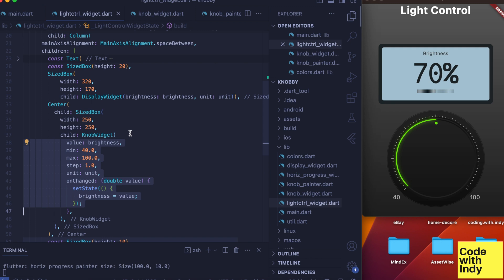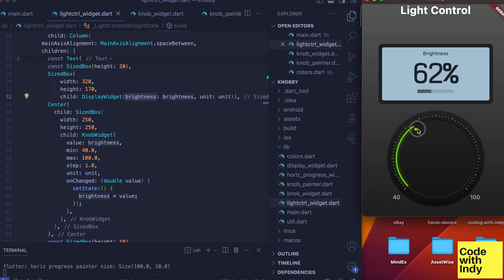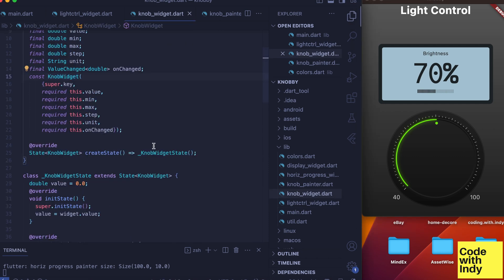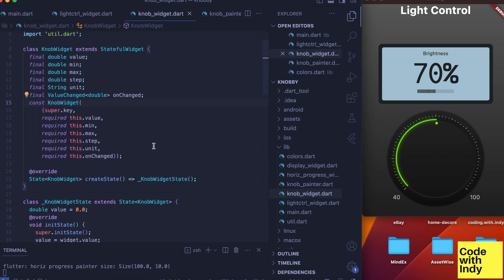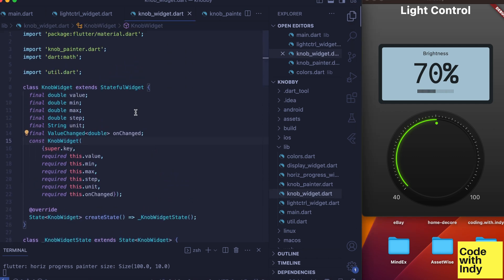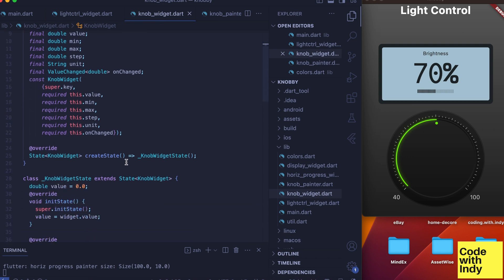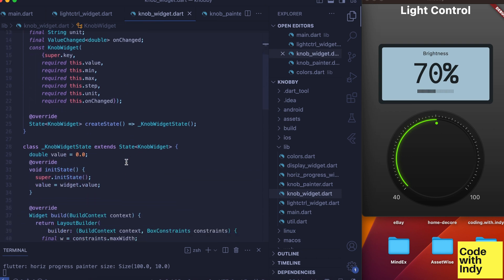In this example I'm using this knob to control brightness, but you could use it for anything you fancy—it's just a value. Also note that display widget has the brightness parameter so it gets updated when we update the brightness variable.